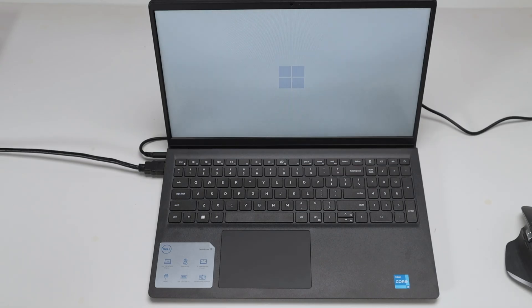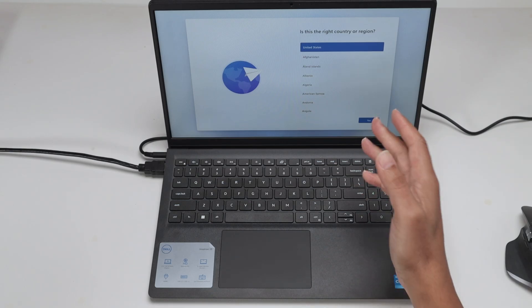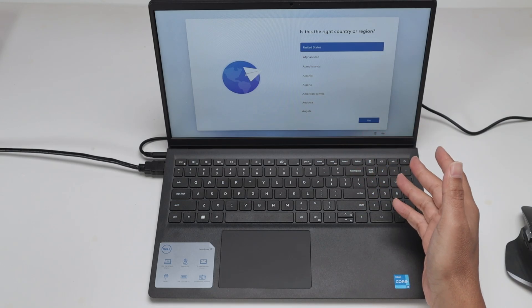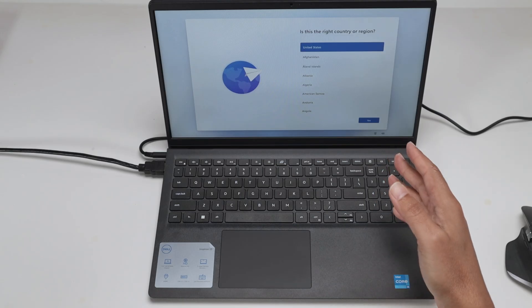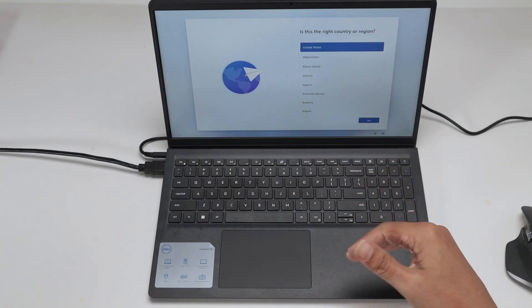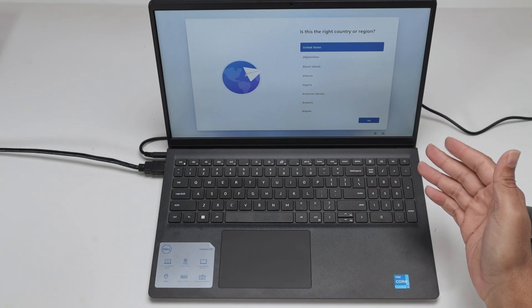There we go, it's loading the Windows installation. And right now is the time that you can install and select the language that you want, or you can just turn it off and then later when you return the computer, somebody that's going to get the computer can install Windows.